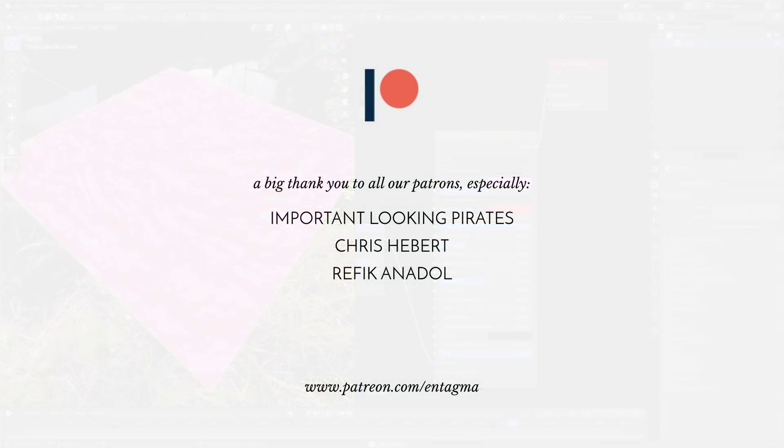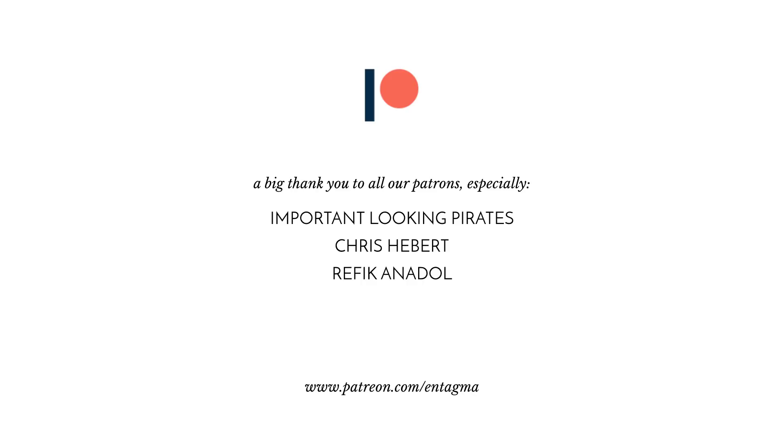If you like what we are doing, please consider becoming a patron for supporting us and for access to more in-depth courses on topics like volume techniques or PDG or Vellum and more. To everybody who is already supporting us, thank you so much. Without your continuous support, Ntagma would not be possible.